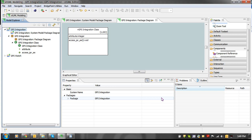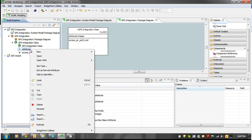To add an external reference to a data type, we set the type of another element. In this case we will choose an attribute. Right-click on the attribute and select the Set Type action.